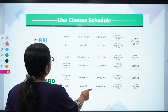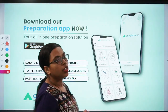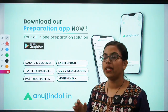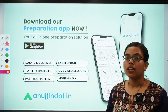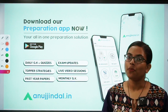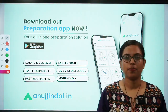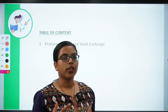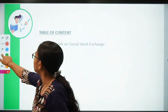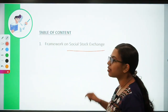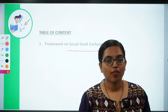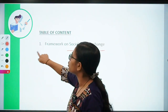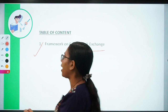But before that, if you have still not downloaded our app, you can do so by going on to the Google Play Store. Please make use of this app to further leverage your performance in the examination. So as I have mentioned, we are going to talk about the social stock exchange — the framework that the capital market regulator SEBI has introduced for the social stock exchanges.